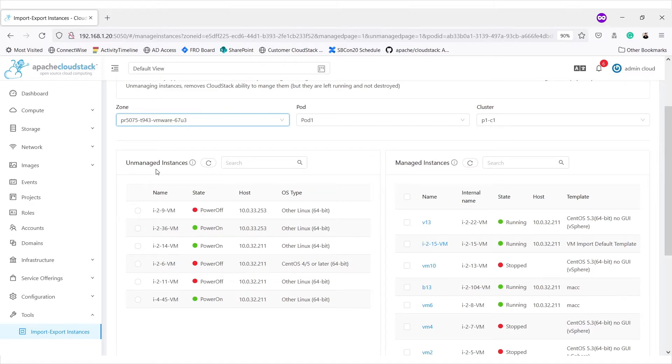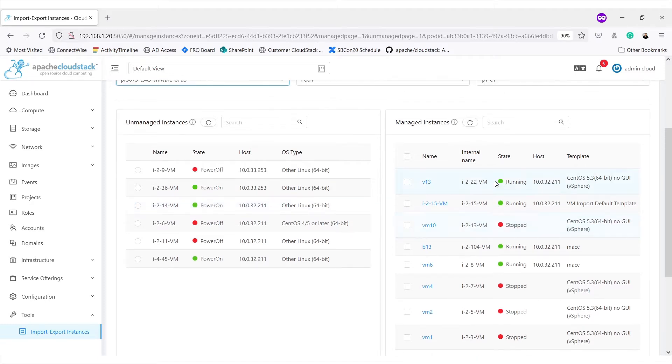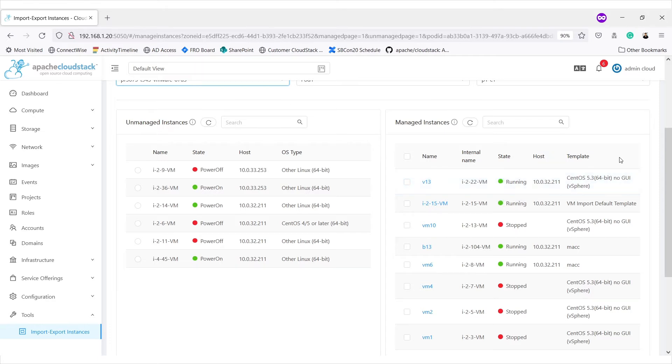In the unmanaged list, we get those virtual machines that are available on the hypervisor side but cannot be controlled from CloudStack. On the other hand, managed instances are those instances or virtual machines that can be controlled by CloudStack using UI or API.